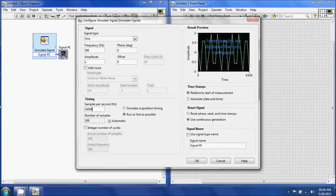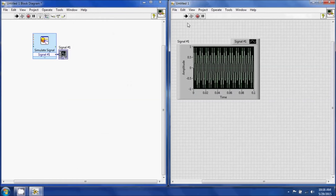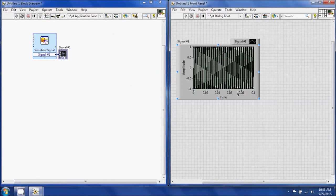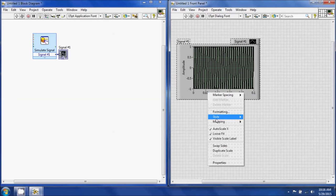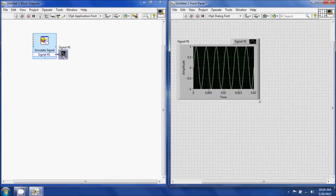Let's increase it to 10,000 samples per second. That way we know we're satisfying the criteria of sampling greater than what we need for the signal we put in. I want to see this signal over a better range, so I'm going to turn off auto scaling. Since it's such a high frequency signal at 300 Hz, I'll change the range — 0.02 gives me a pretty good view of how the signal looks.